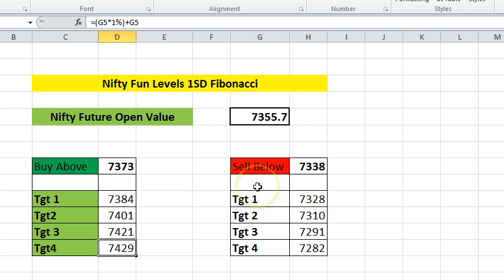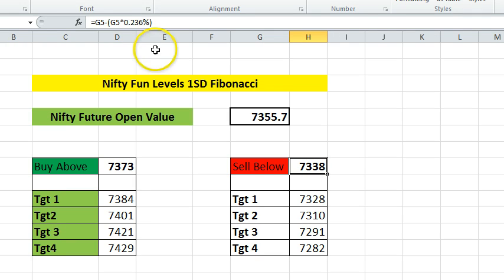Nifty will normally move only within that one percent zone. Only occasionally — very rarely — will Nifty move more than one percent from its opening price. The Excel sheet mostly focuses on that one percent movement.